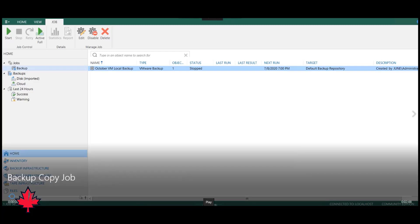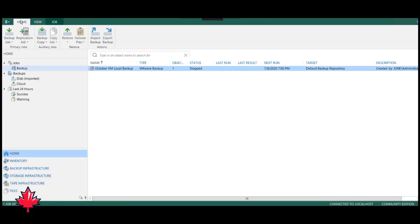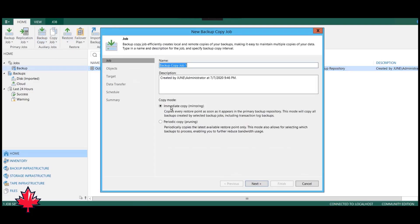The first thing you want to start off with is opening up your Veeam Backup Replication Console, and here we see our local backup job that was saved in our last video. We head to the Home tab, click down on Backup Copy, and click on Virtual Machine.